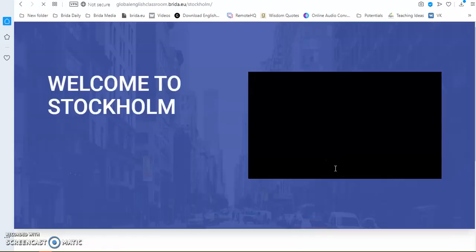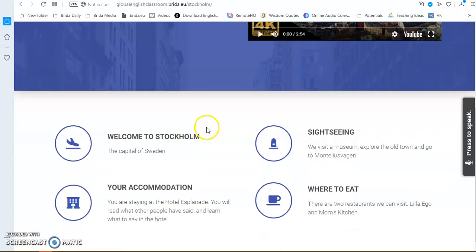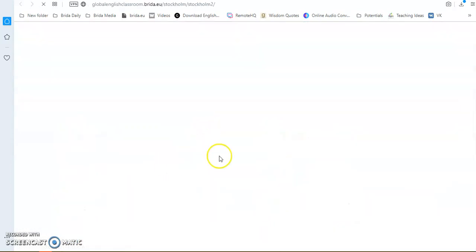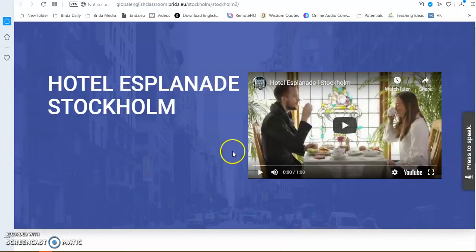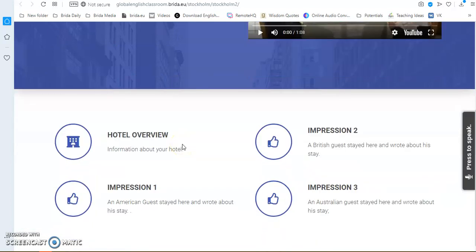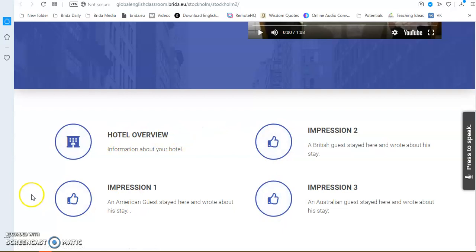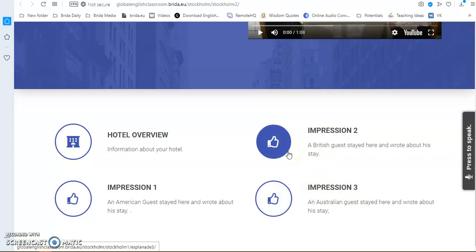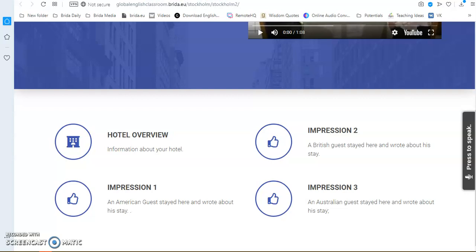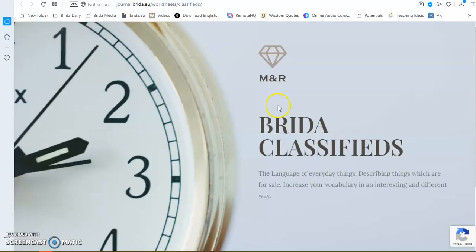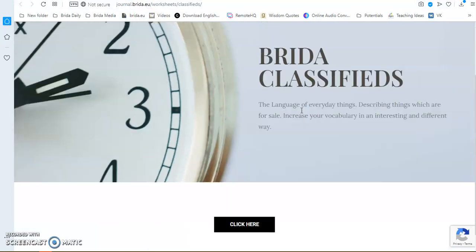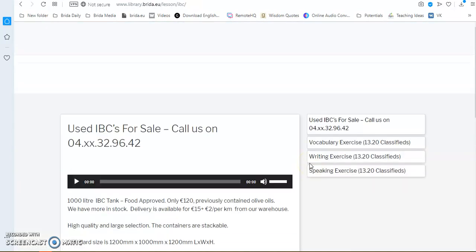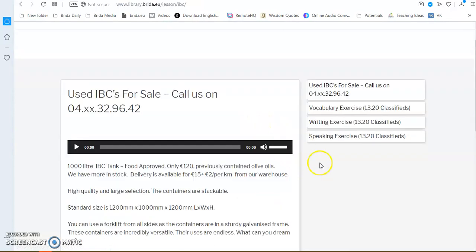Again, there's a little video. And then you have, for instance, the hotel that we chose, which is the Hotel Esplanade. And then you have the overview and some impressions of people who stayed in this hotel. And again, you have some exercises to work with. If we look at the journal itself, Breeder Classifieds, this is the language of everyday things. Here's an exercise to improve your vocabulary. And you click on that. And again, you see the same format.